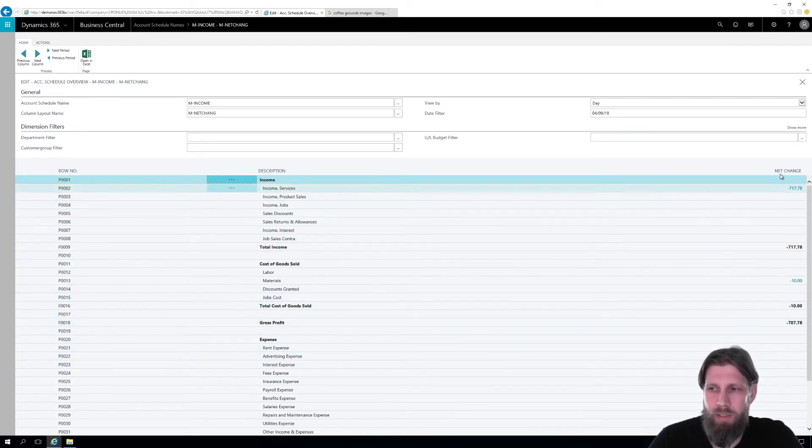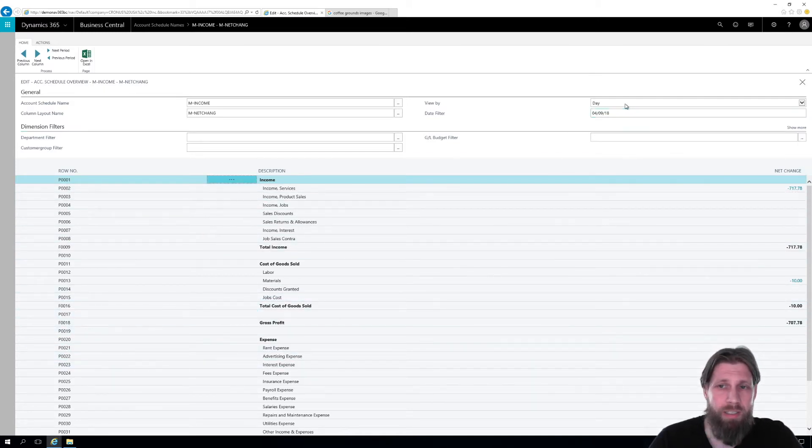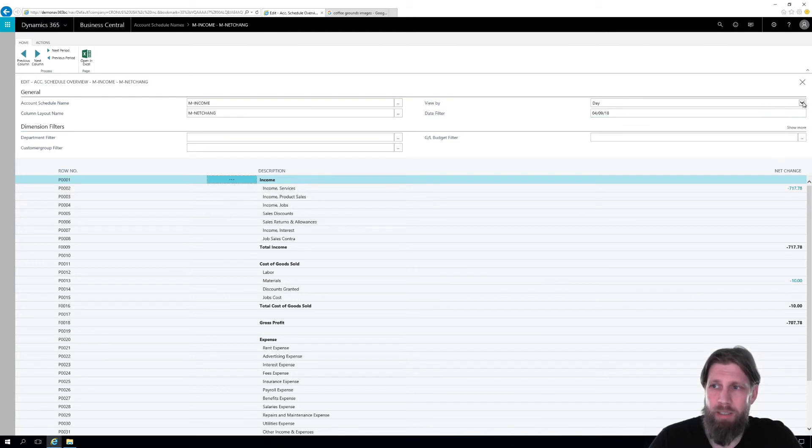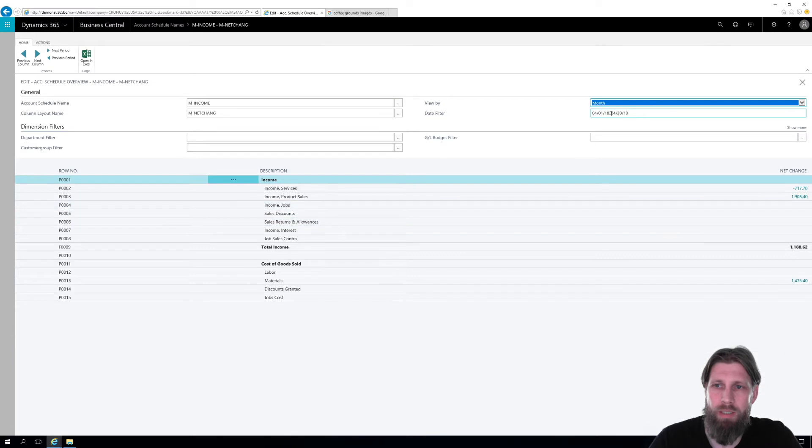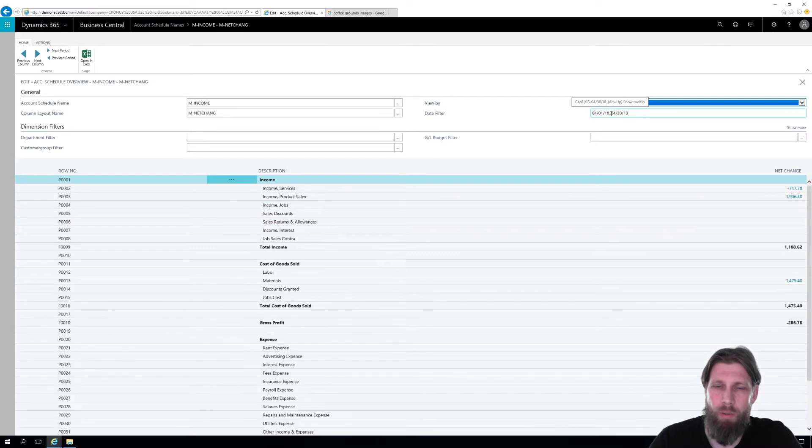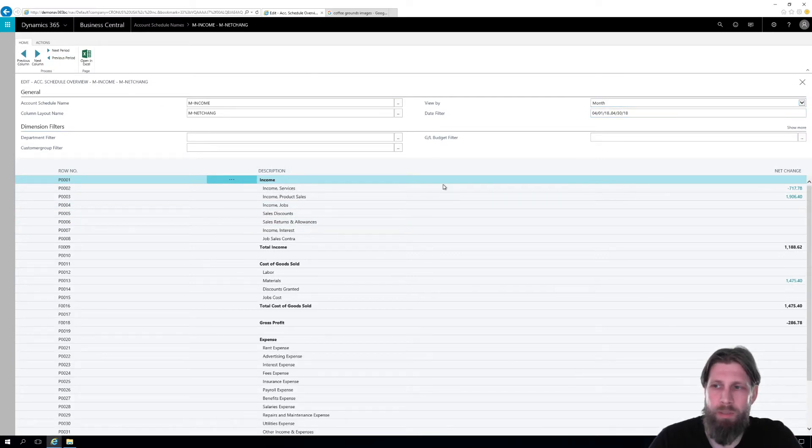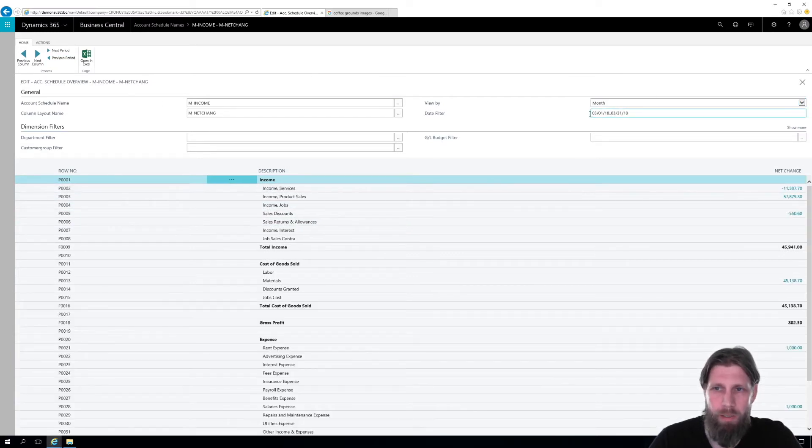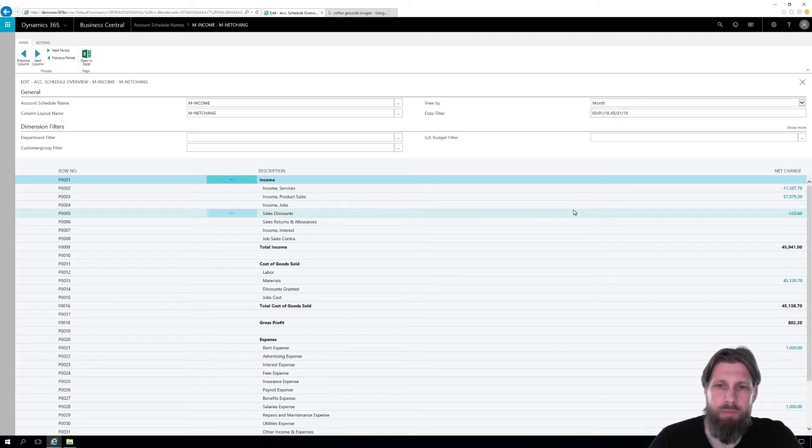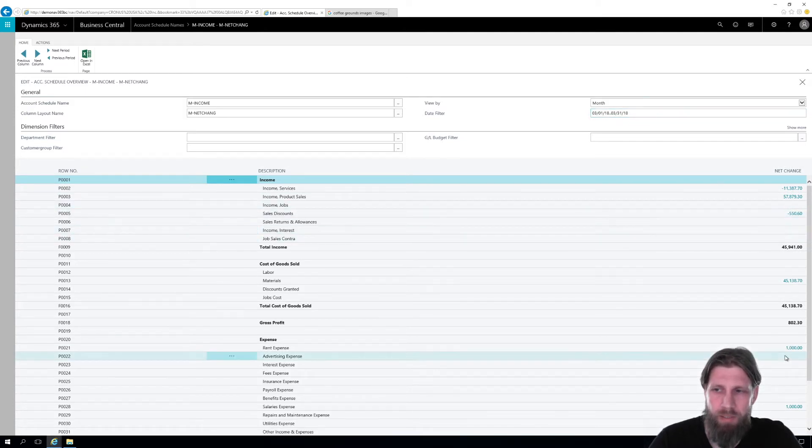This is showing me the net change for the day, for a particular day. Let me change that into the month so we see an entire month view. And then I can move into the previous period. So I can see the period up here. Now I'm in March 2018 and we got some numbers for that.